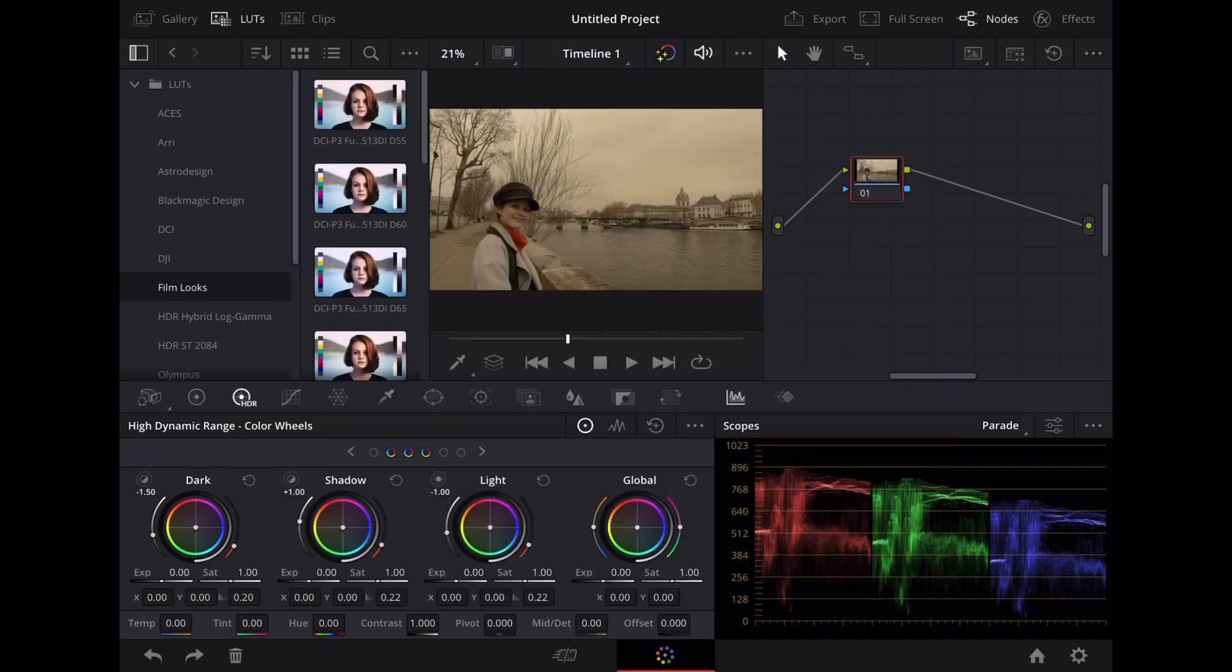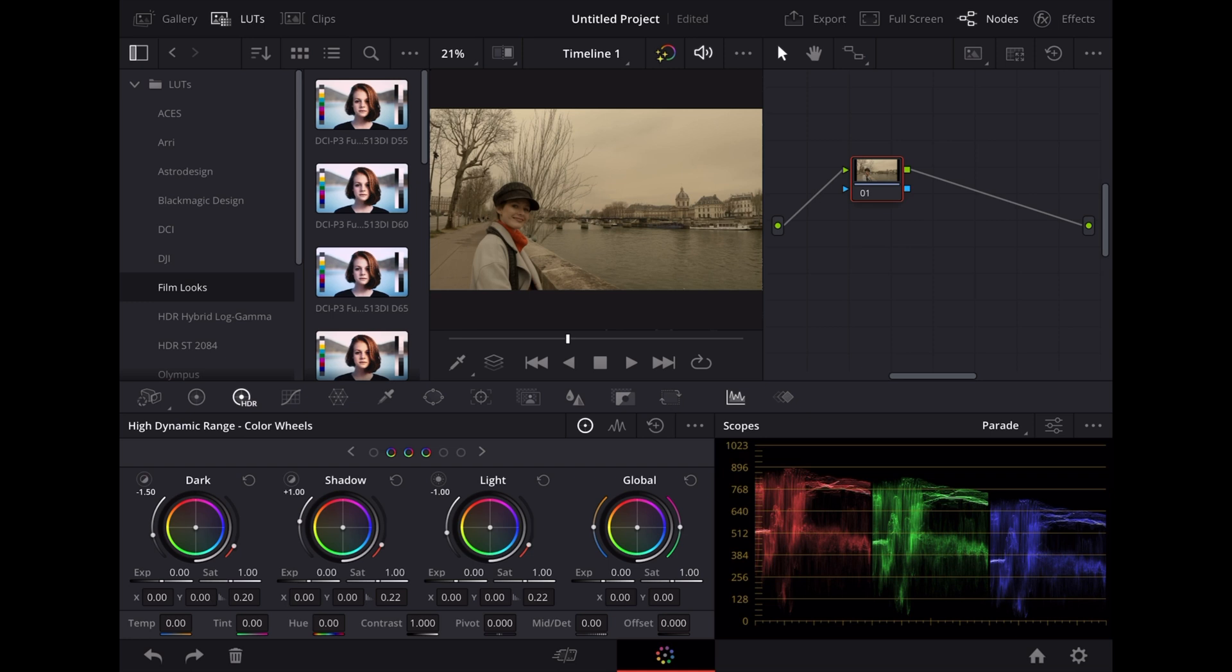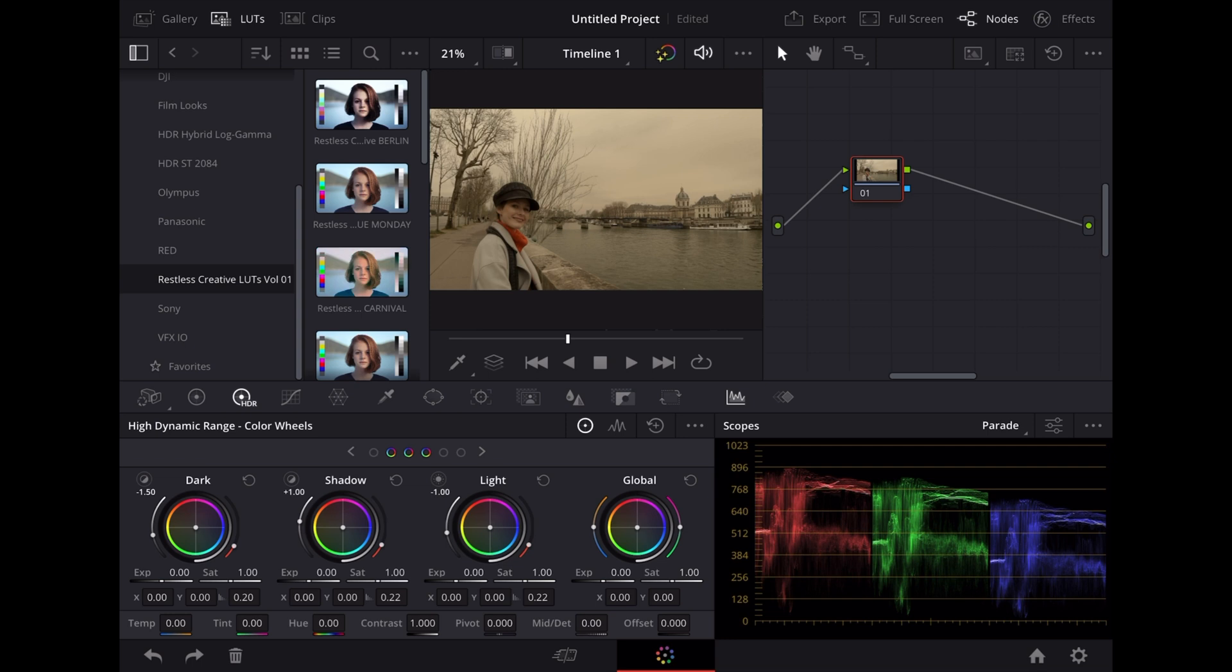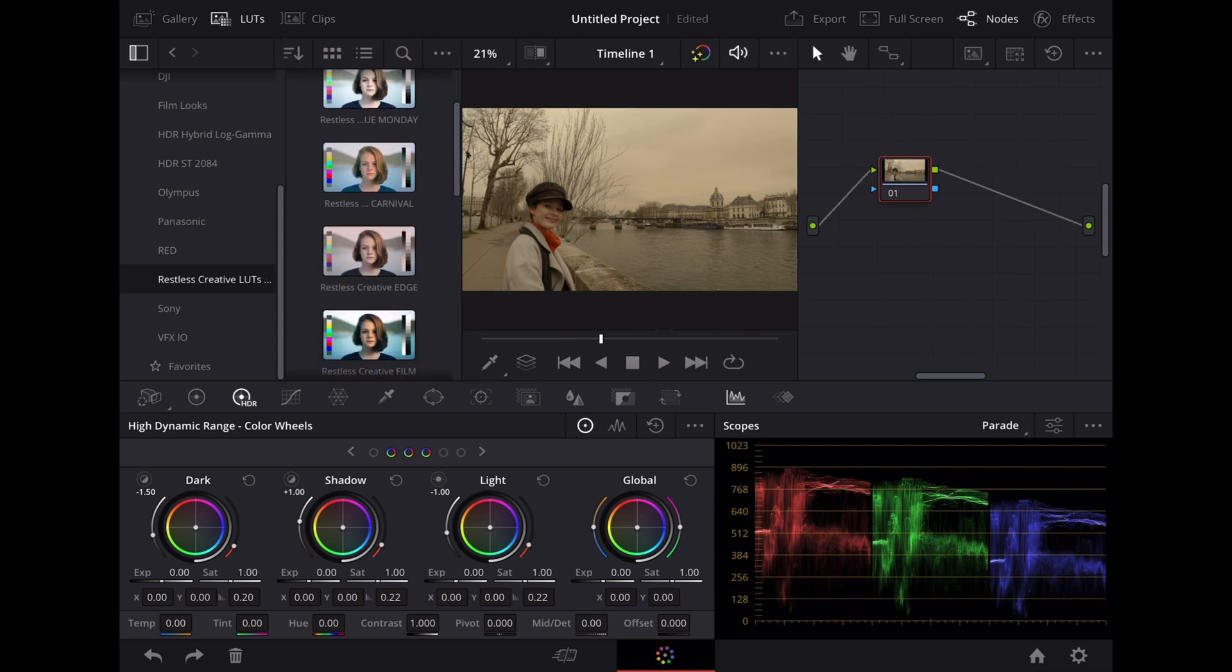And now when we go back to our LUTs list at the top left here you'll see we've got the Restless Creative LUTs in there. So if we tap on that it'll display all our 12 Restless Creative LUTs there.